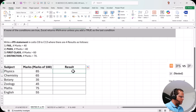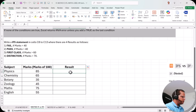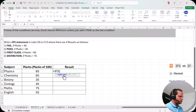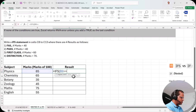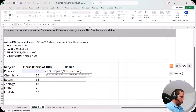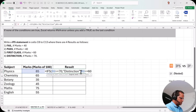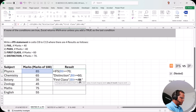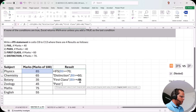Now let's go to the next sheet with the same data. In cell C9 I'll use the IFS function and compare it with nested IF. I type =IFS and press Tab. First logical test: B9 >= 70, result: "Distinction". Second: B9 >= 60, result: "First Class". Third: B9 >= 40, result: "Pass". I've now covered three conditions.